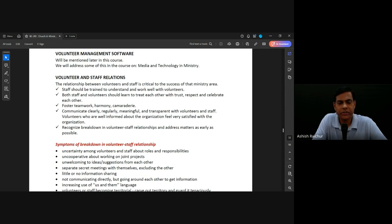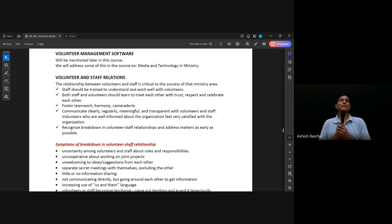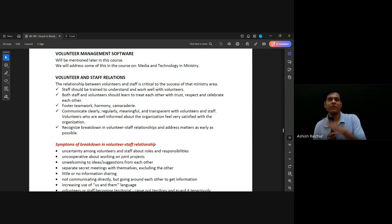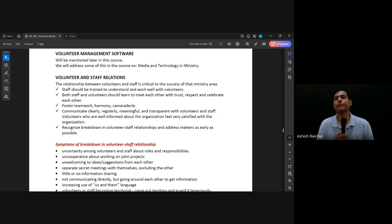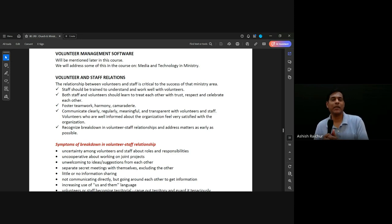One big area of challenge is volunteer and staff relations. This can actually be a place of great blessing or a place of great problems — staff can blame volunteers, volunteers can blame staff. But they could also just work together very nicely, appreciate each other, support each other. That's the place we want to be.